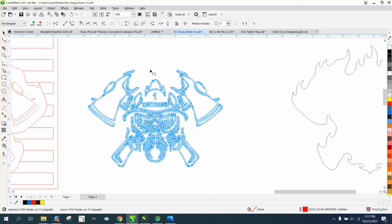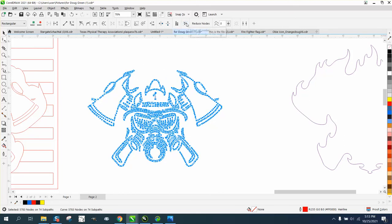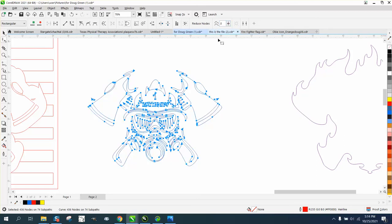Or as long as that item is selected, you can go right here and select all nodes. It will do the same thing. And then you can, like I did this morning, reduce it by 20%.